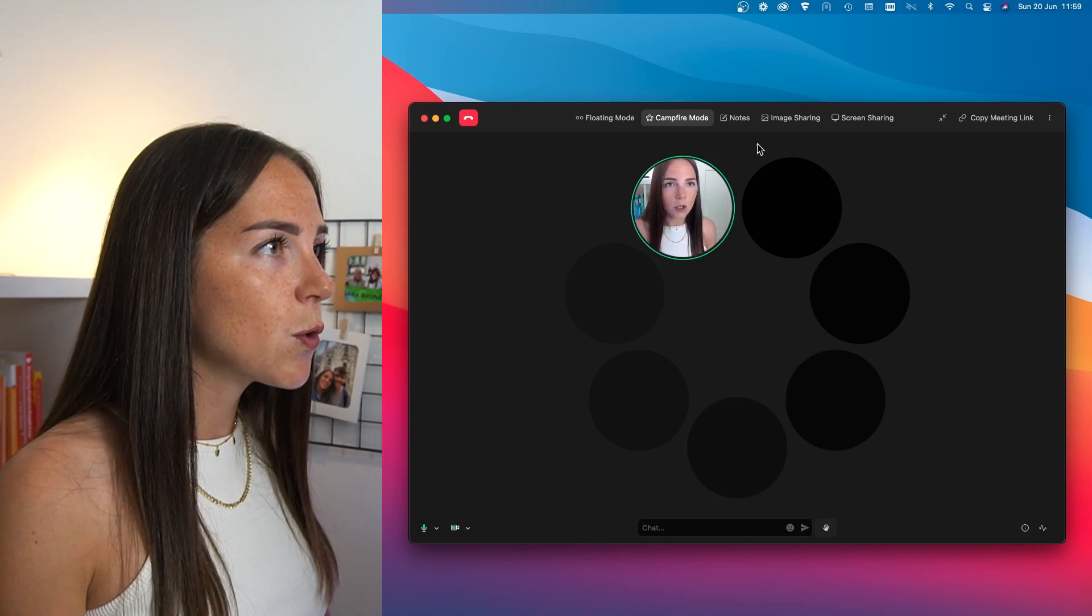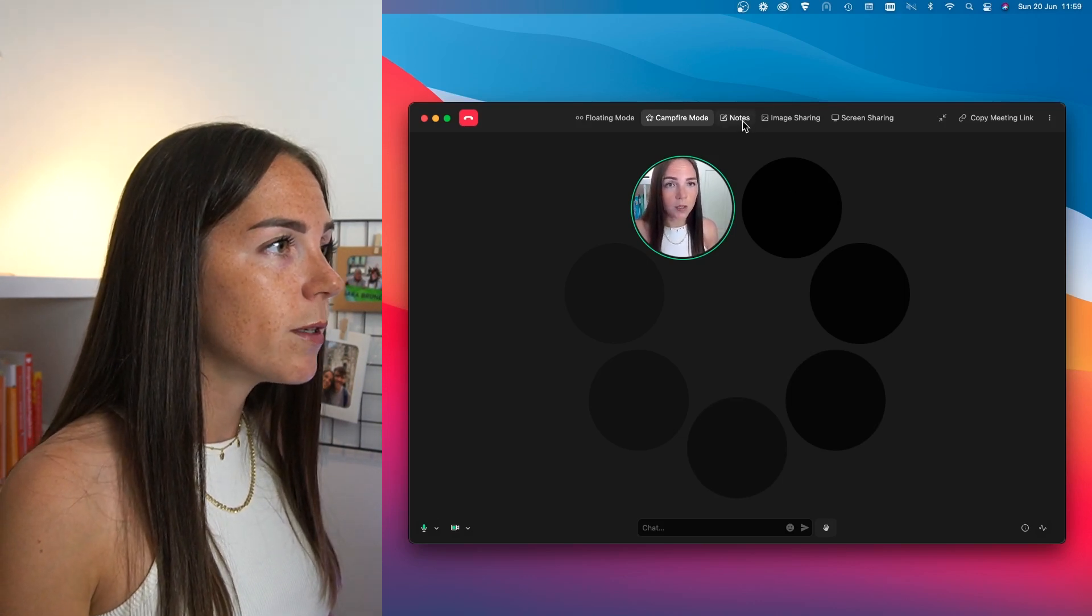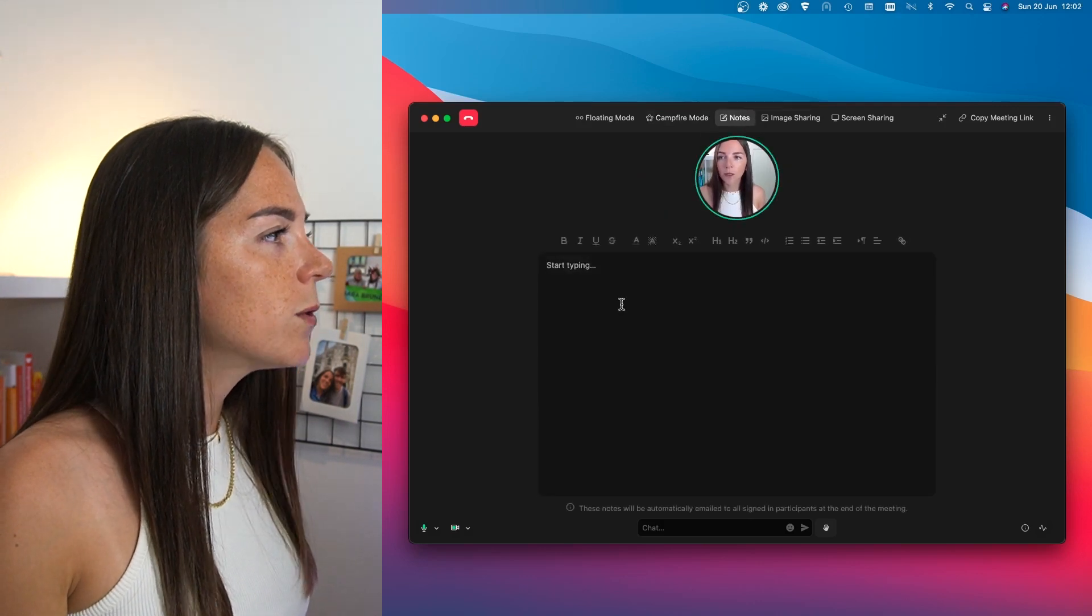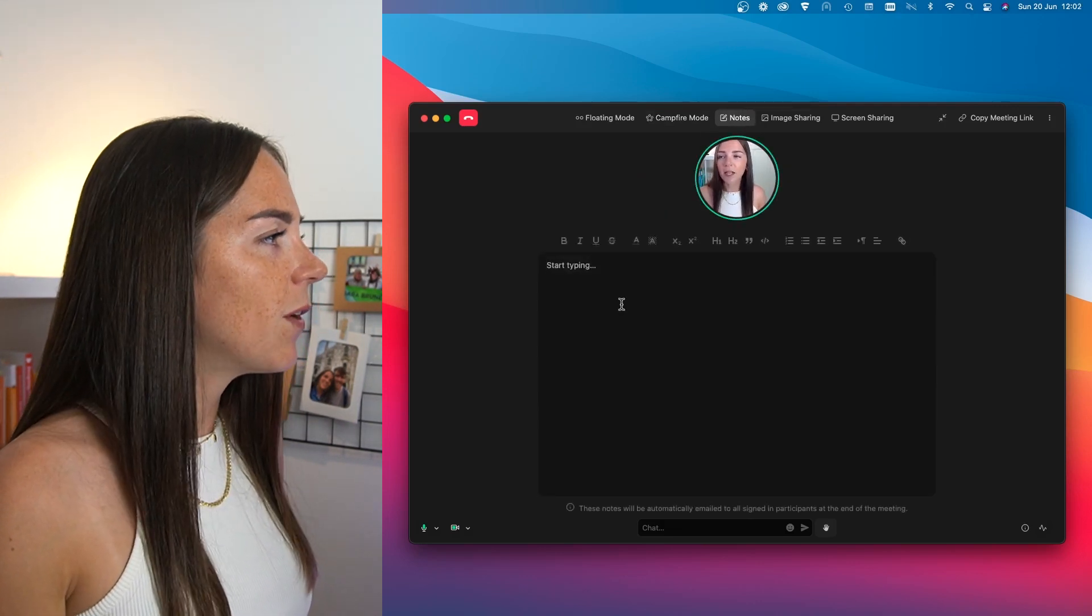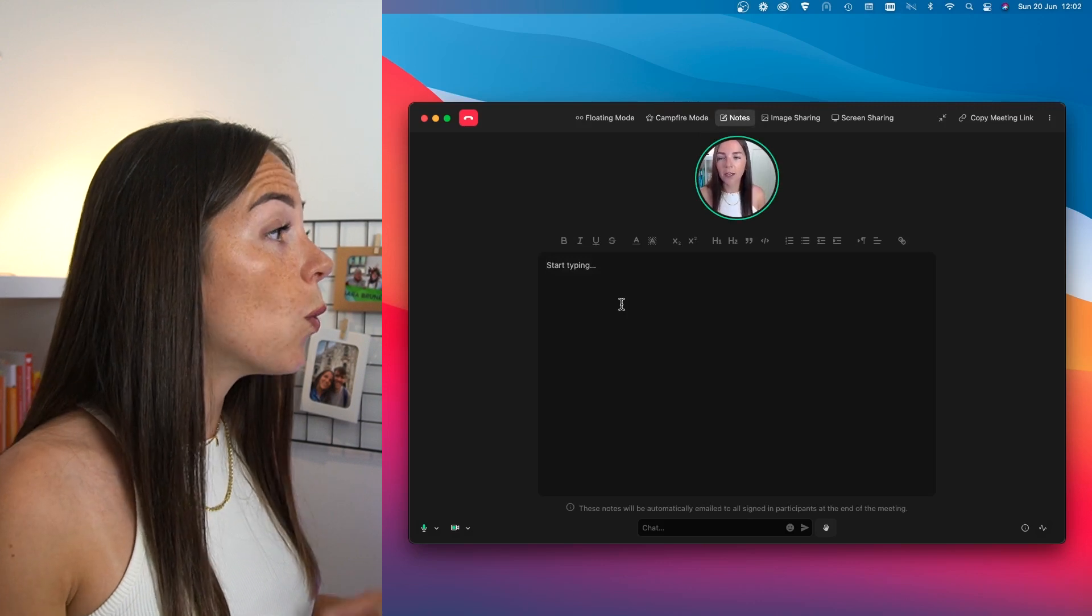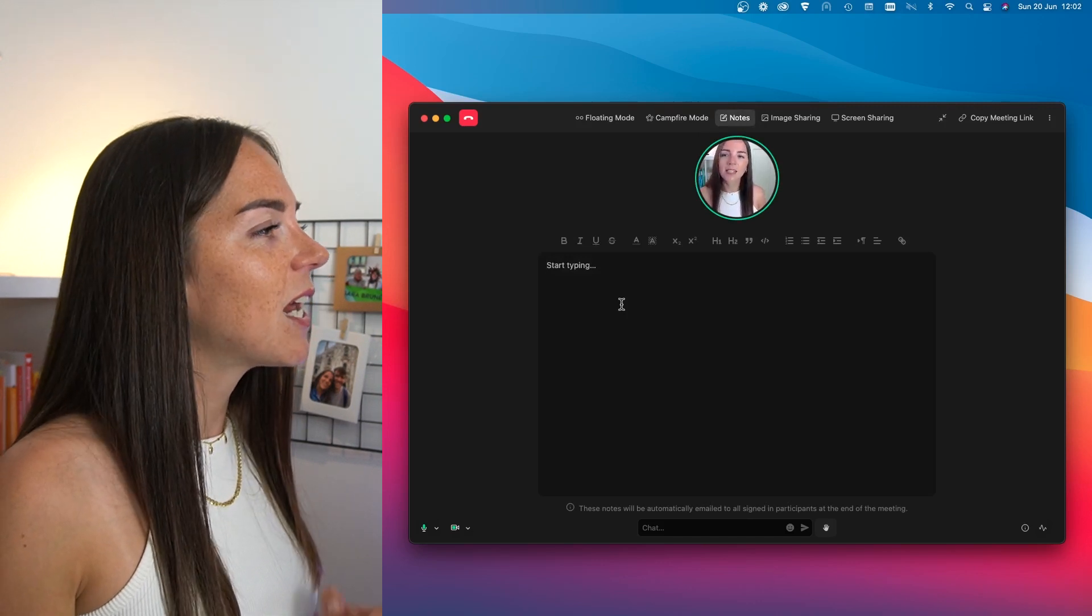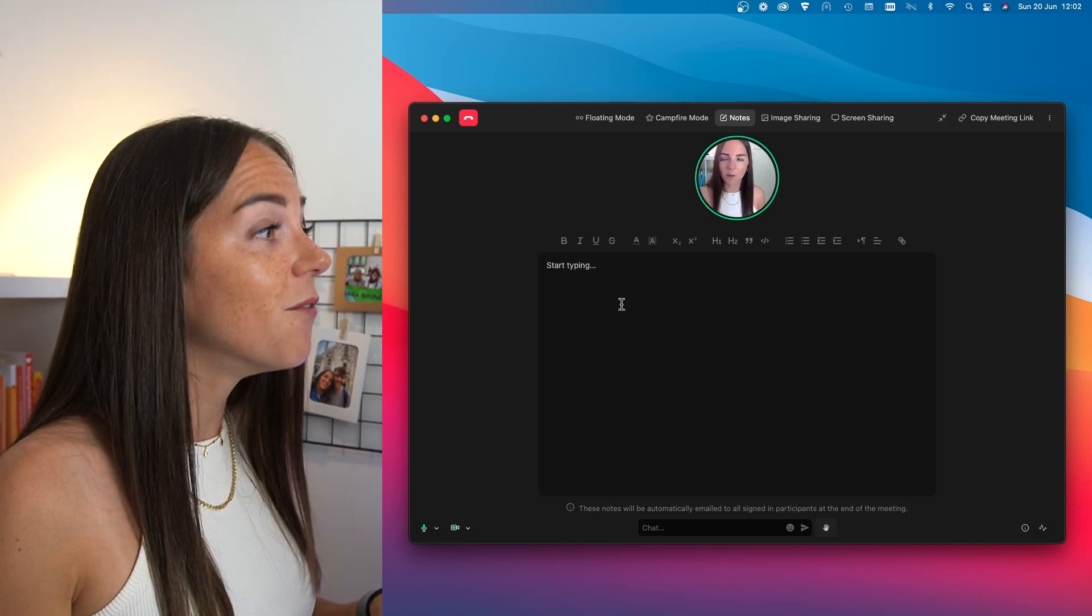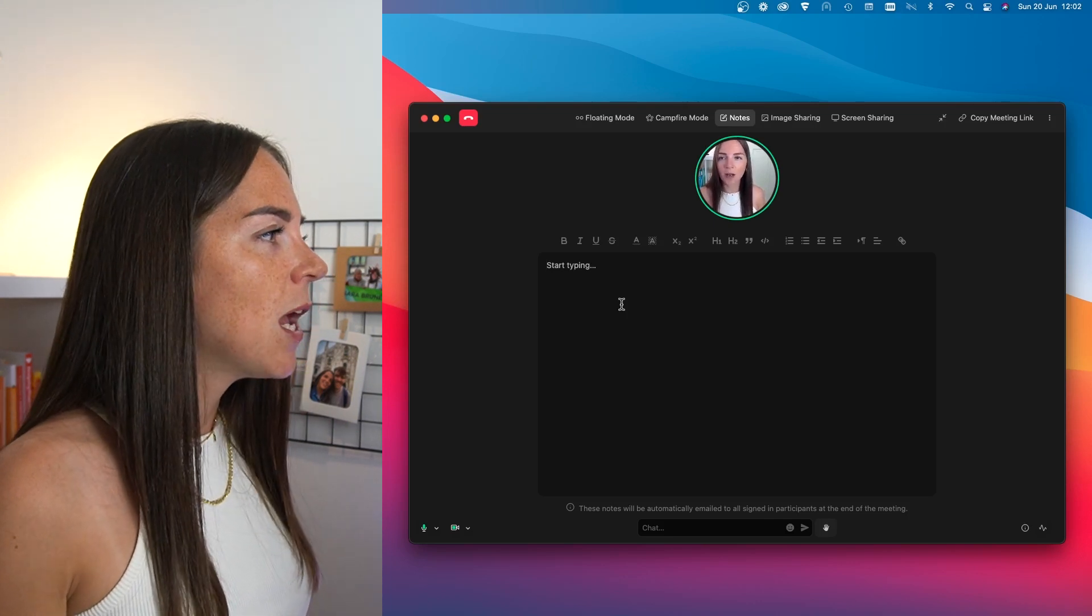And this is the feature that most represents the traditional video conference. But now I want to show you the notes mode. In this mode, you can write down all the notes and at the end of the meetings, they will be sent automatically to all participants. And this is great because you can keep all the notes in one place while making them accessible to anyone.